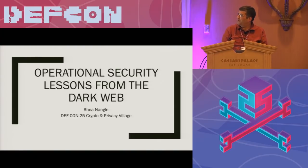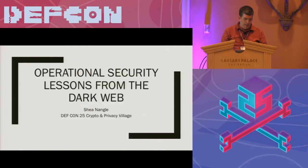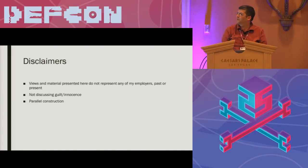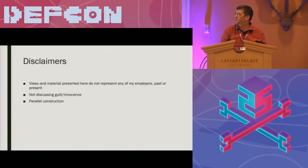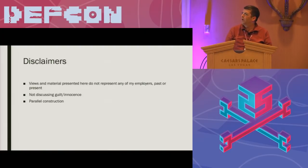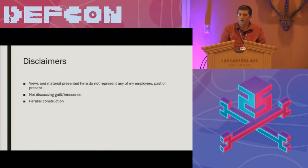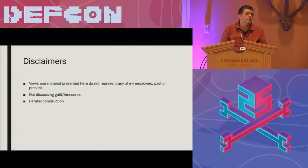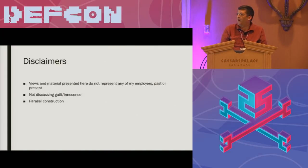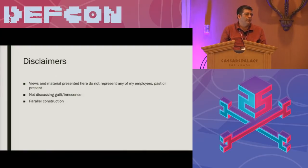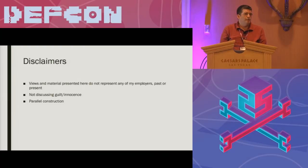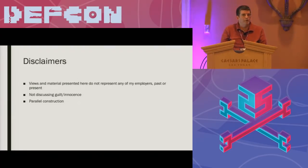So speaking today on operational security lessons from the dark web. A few mandatory disclaimers before we proceed. The usual views and materials presented here do not represent any of my employers past, present, or maybe future. I'm going to be talking about a number of dark web related criminal cases. I'm not discussing guilt or innocence. What I'm going to be discussing is evidence that was provided and what operational security mistakes that outlines and how to apply it for other enterprises.